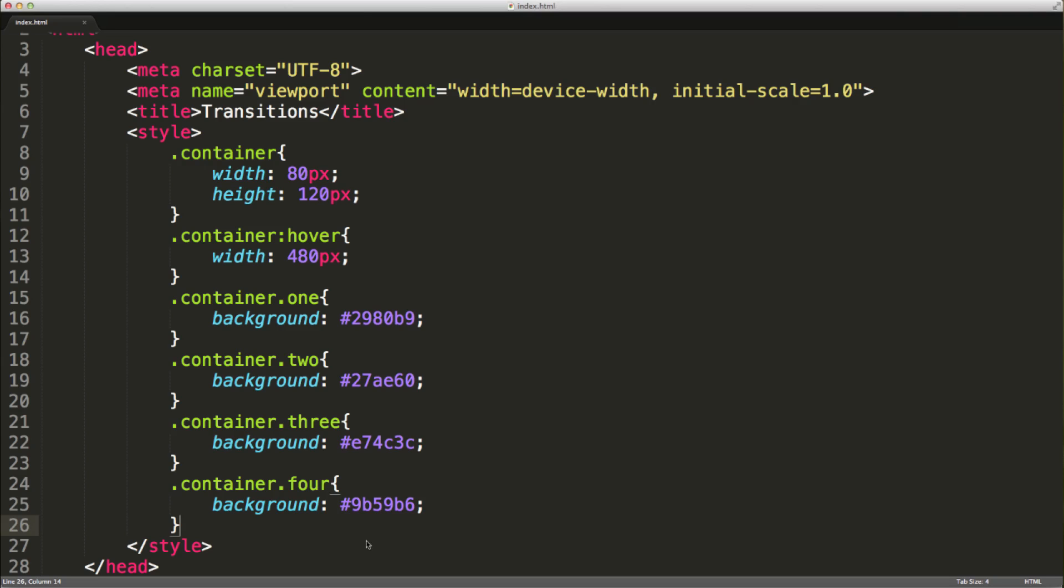What I'm going to do is add some transitions. We can actually transition from this width to this width over a given period of time with a certain effect.